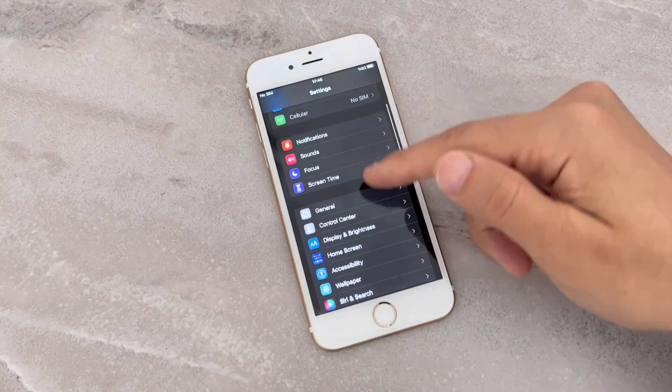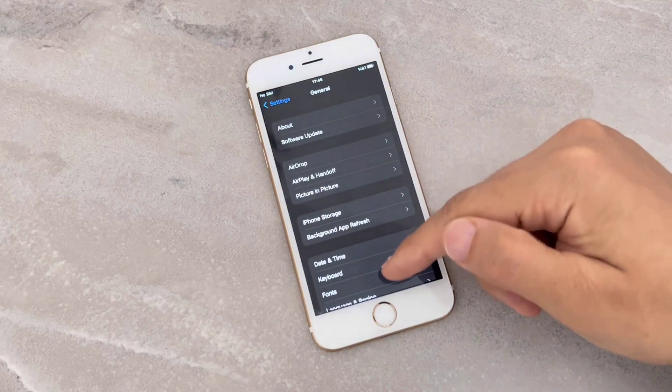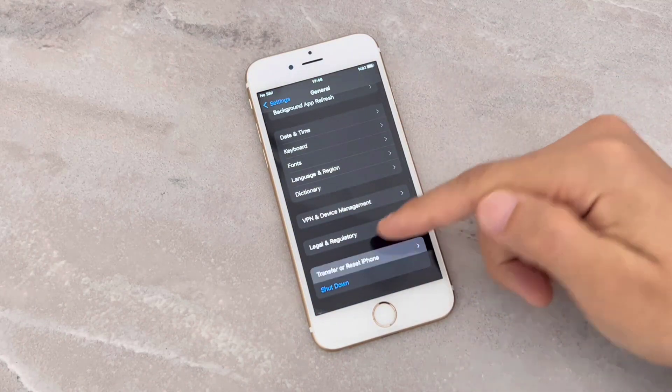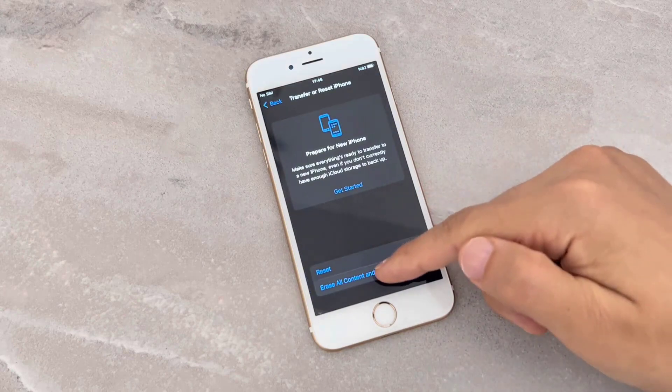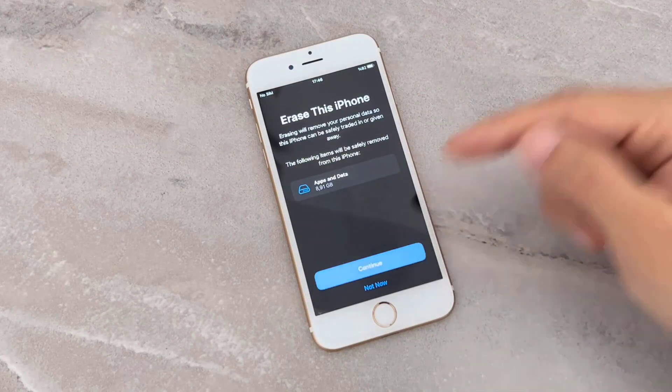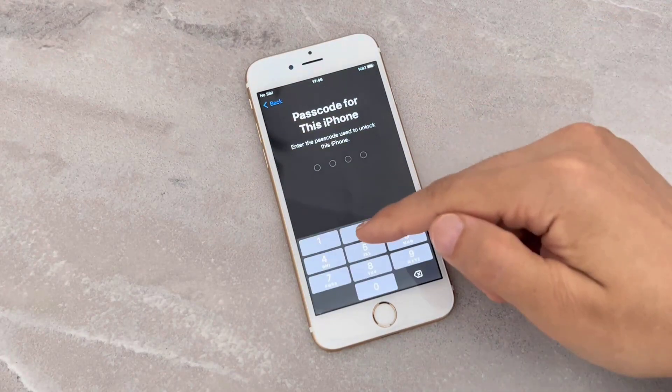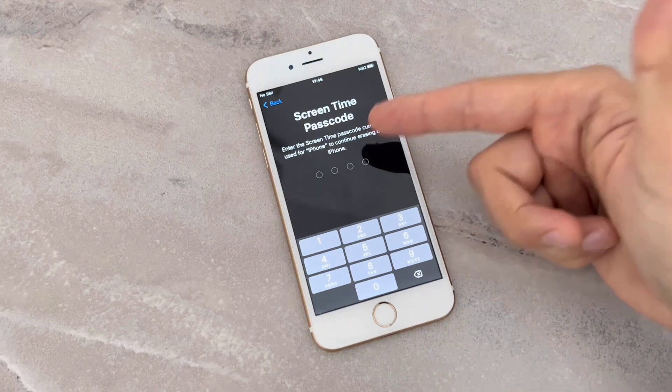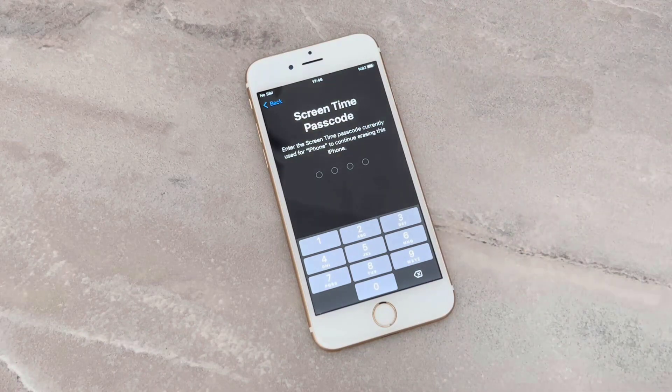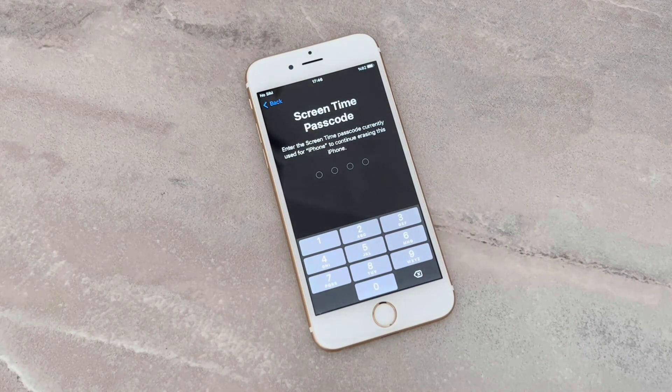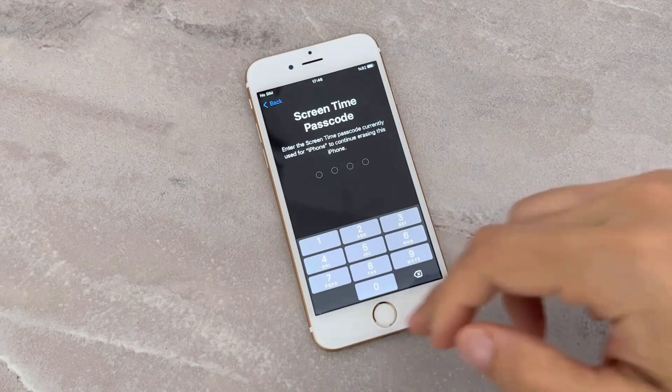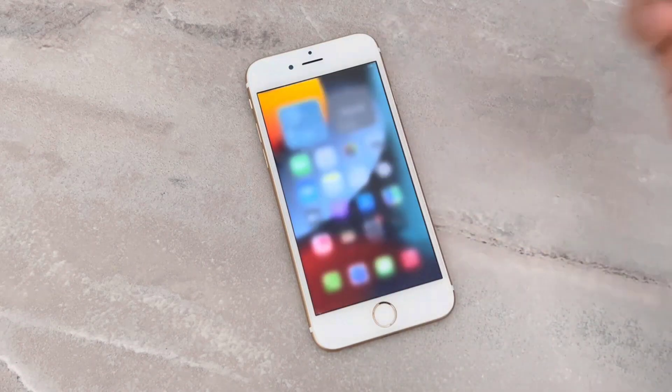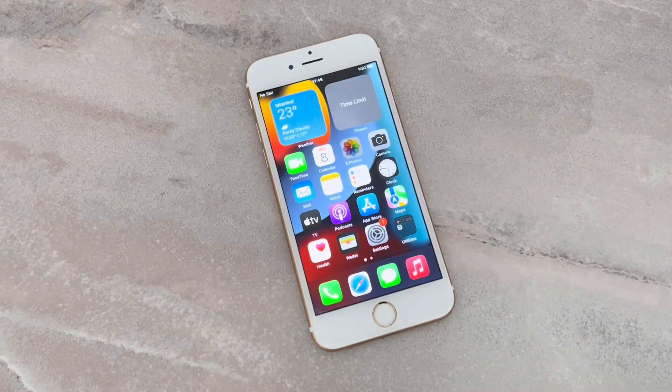Directly from Settings, under General, you can see we have Transfer and Reset iPhone and Erase Everything. I'm going to enter my passcode, but after it's going to ask me my Screen Time passcode and I don't know it. That's why I want to show how we can bypass this kind of Screen Time passcode on your iPhone devices.